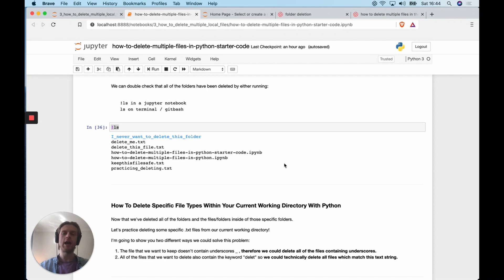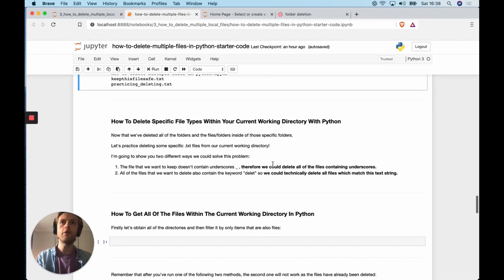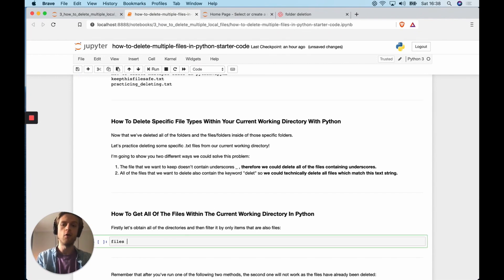In the next section, we're going to look at how we can delete specific file types — for example, a range of `.txt` files in a current working directory. The first thing we're going to need to do is get a list of all of the different files.